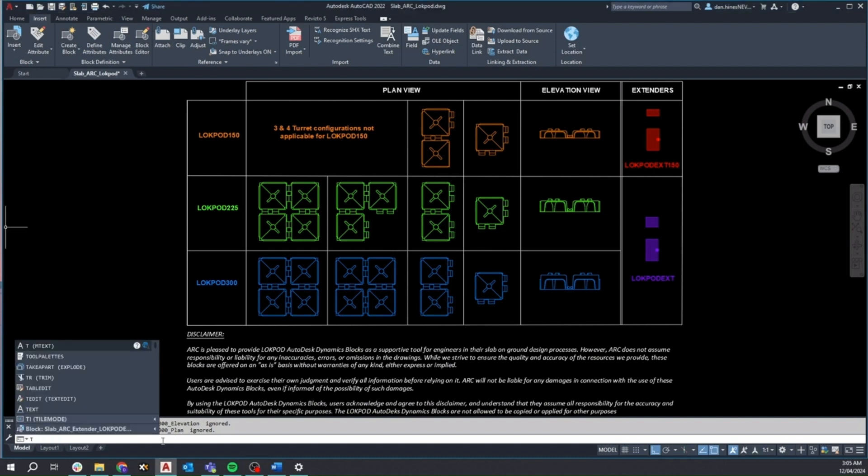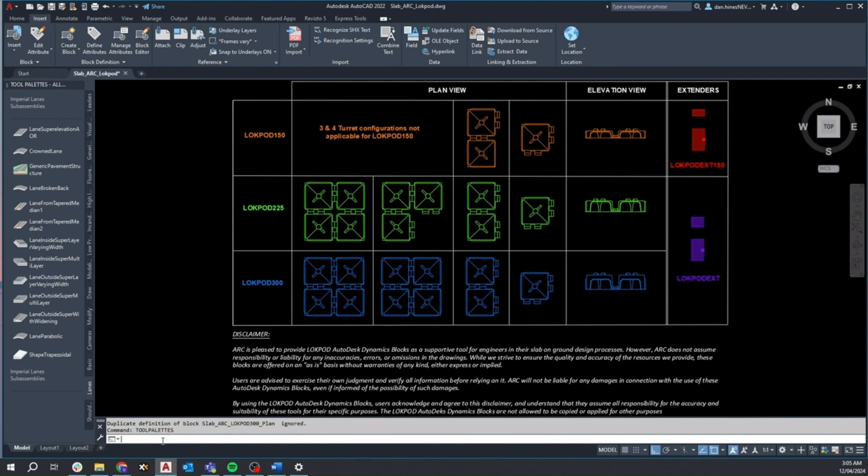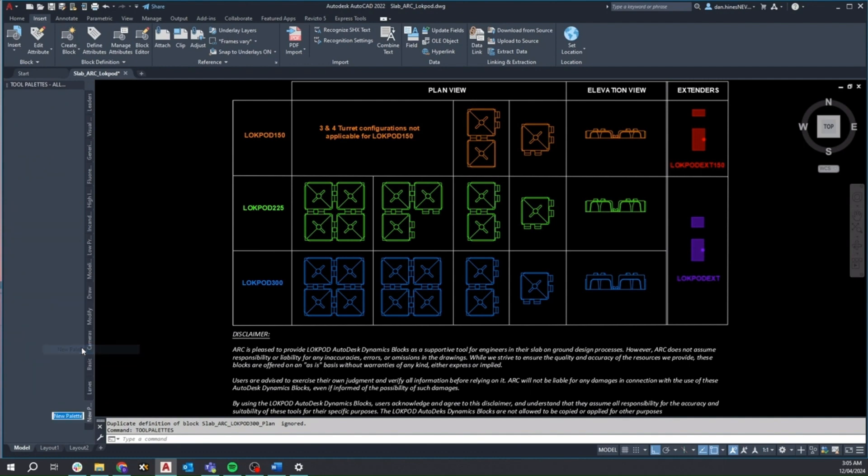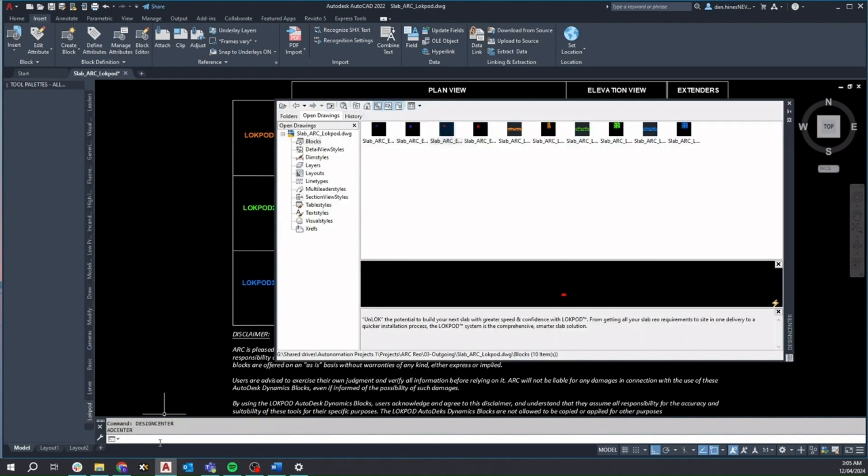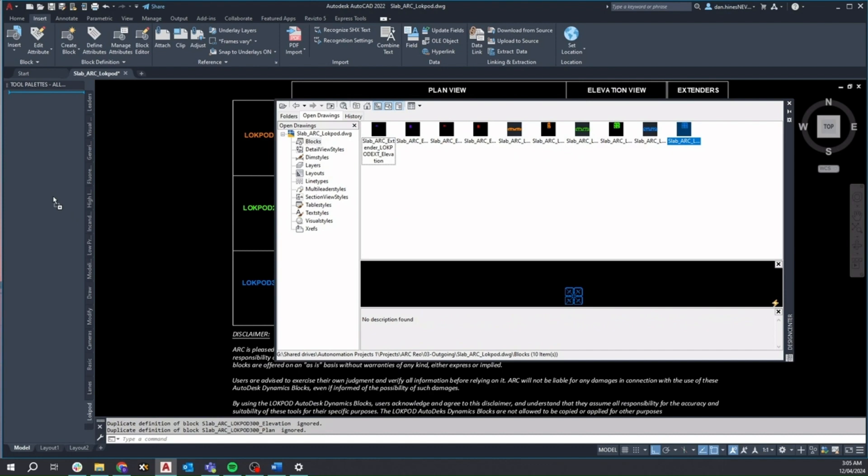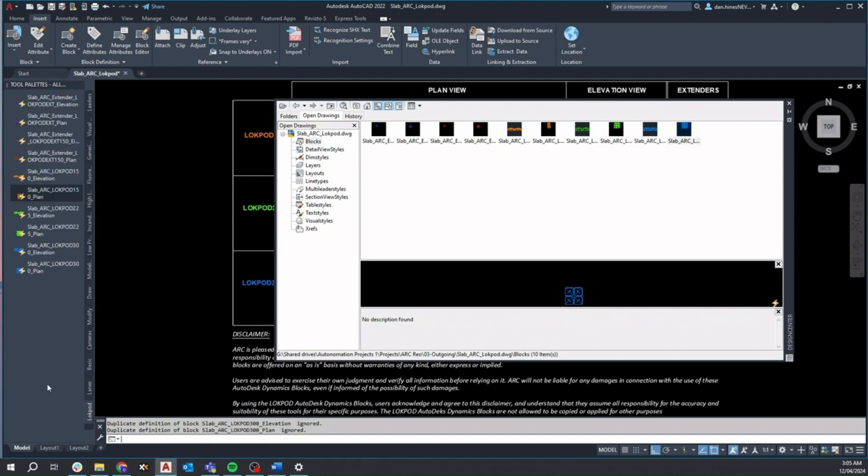Alternatively, you can opt for a different workflow by accessing the tool palette dialog directly from the command bar. Here you can create a custom Lockpod palette tailored to your specific needs. Using the design centre tool, also accessible from the AutoCAD command bar, enables you to populate the palette with the Lockpod blocks, ensuring convenient access for future projects.